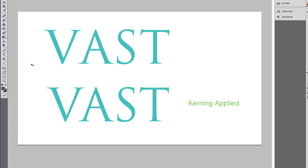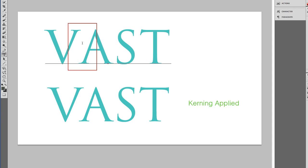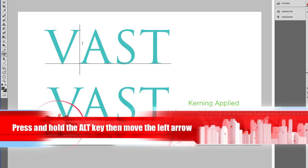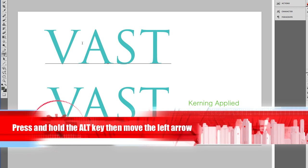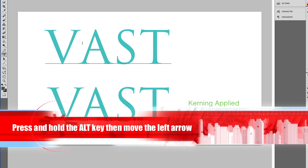To do the kerning, you select the type tool, place your cursor between the letters you need to reduce the space between, and then hold down the Alt key and press the left arrow.